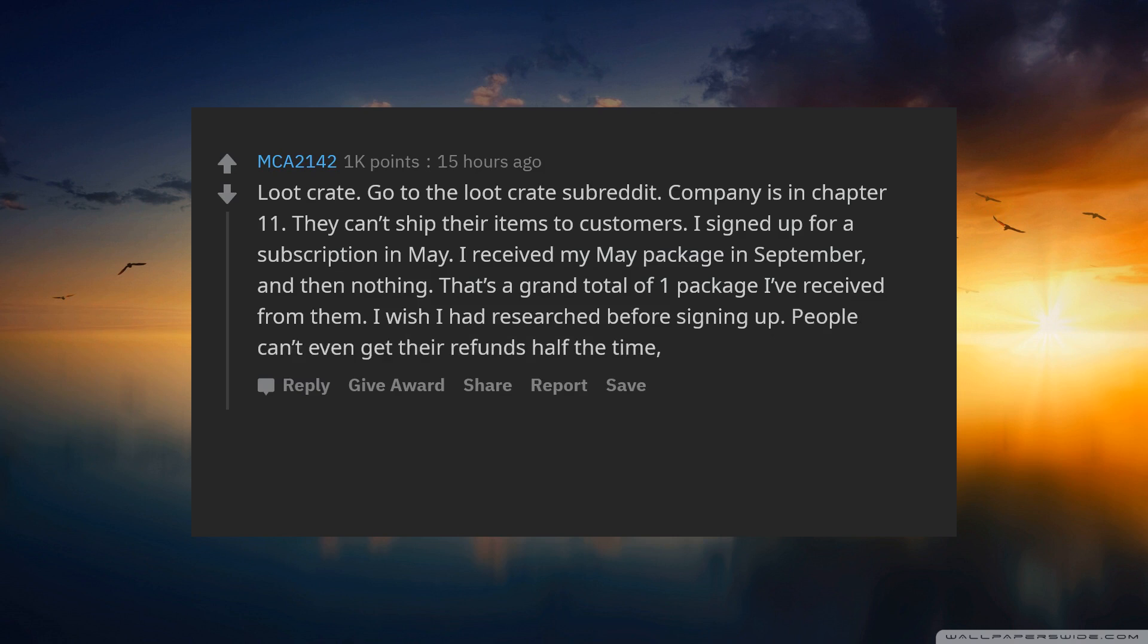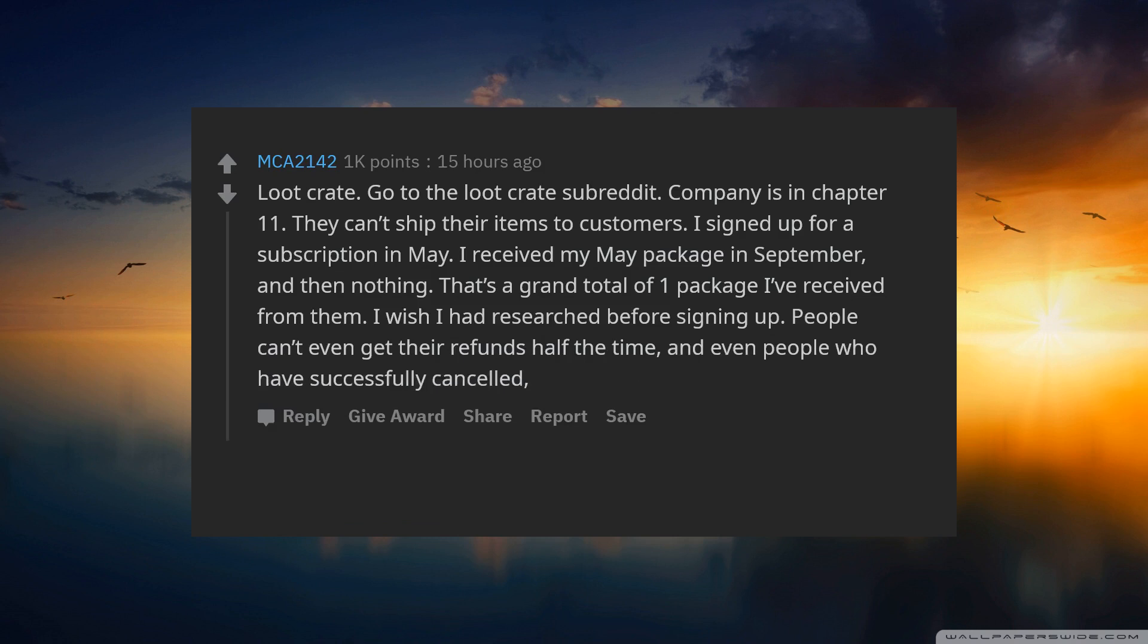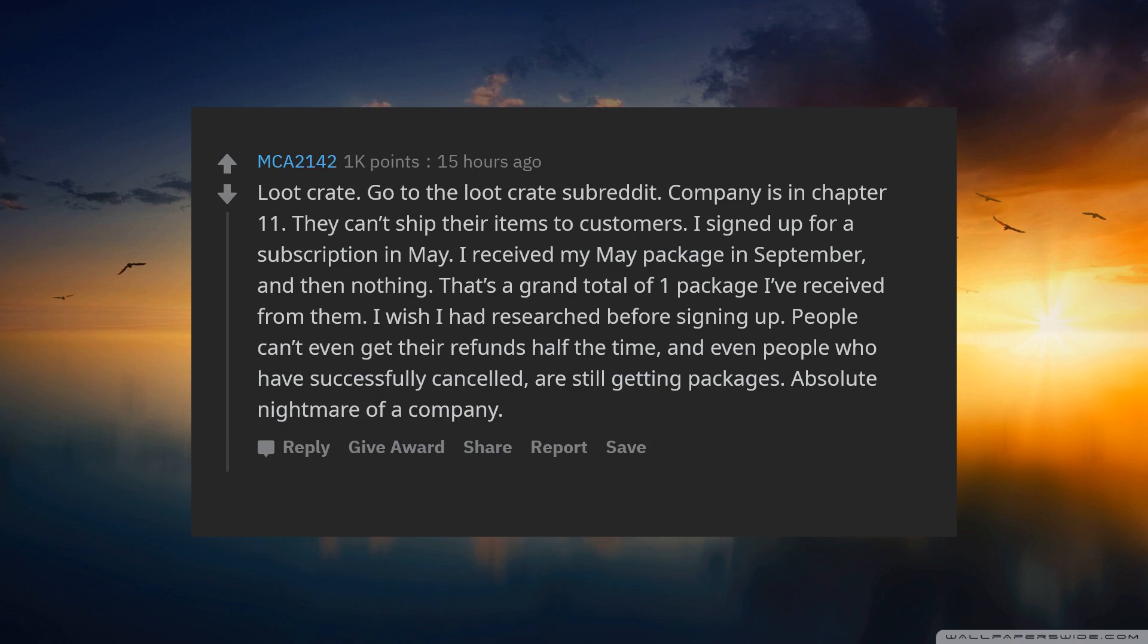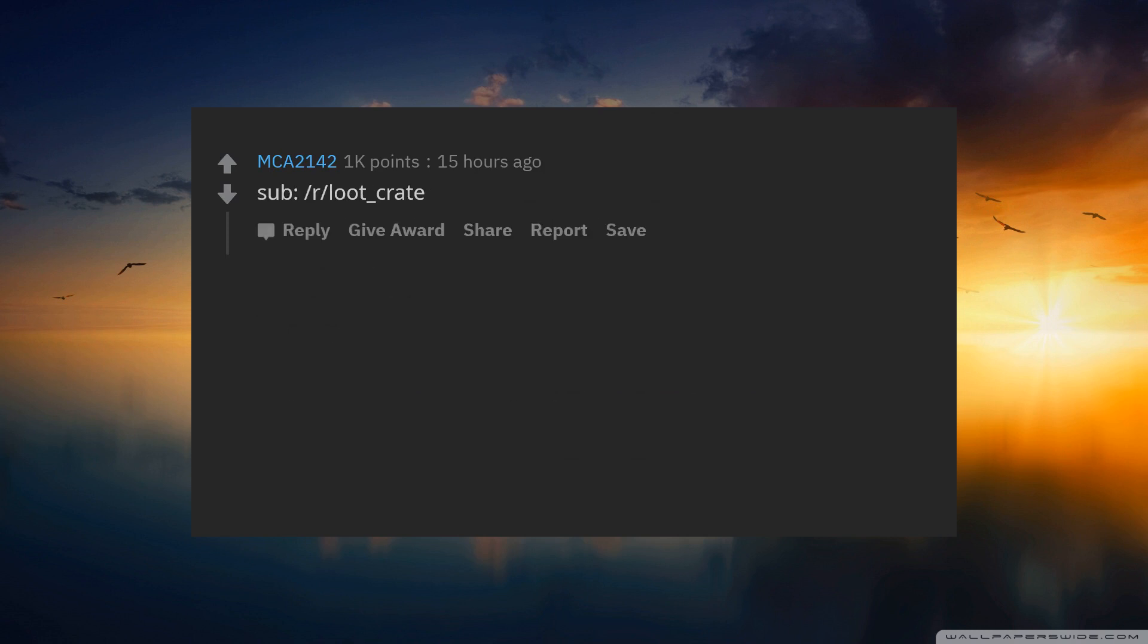I wish I had researched before signing up. People cannot even get their refunds half the time, and even people who have successfully cancelled are still getting packages. Absolute nightmare of a company. Edit: Sub slash r slash loot underscore crate.